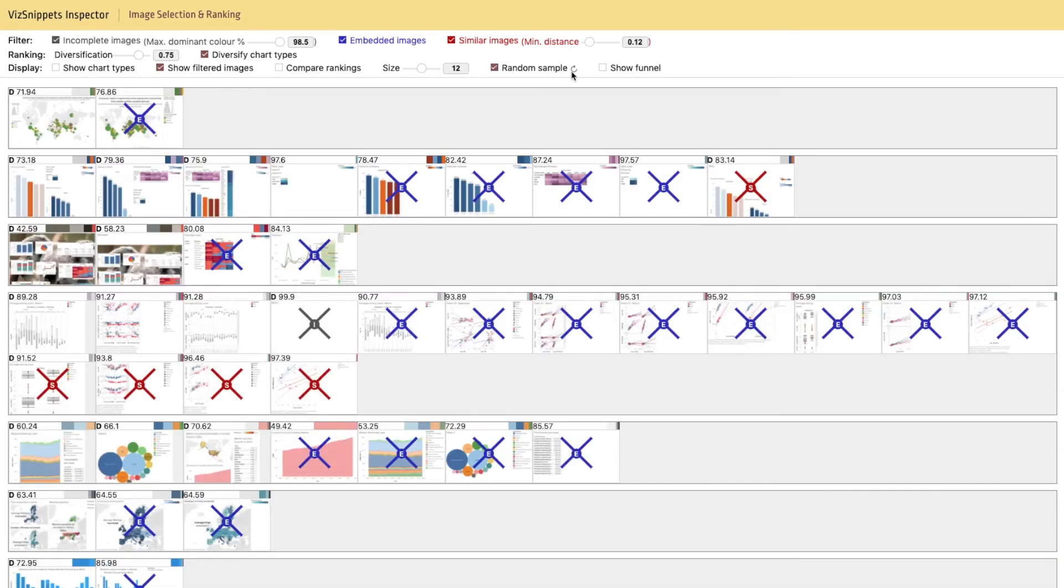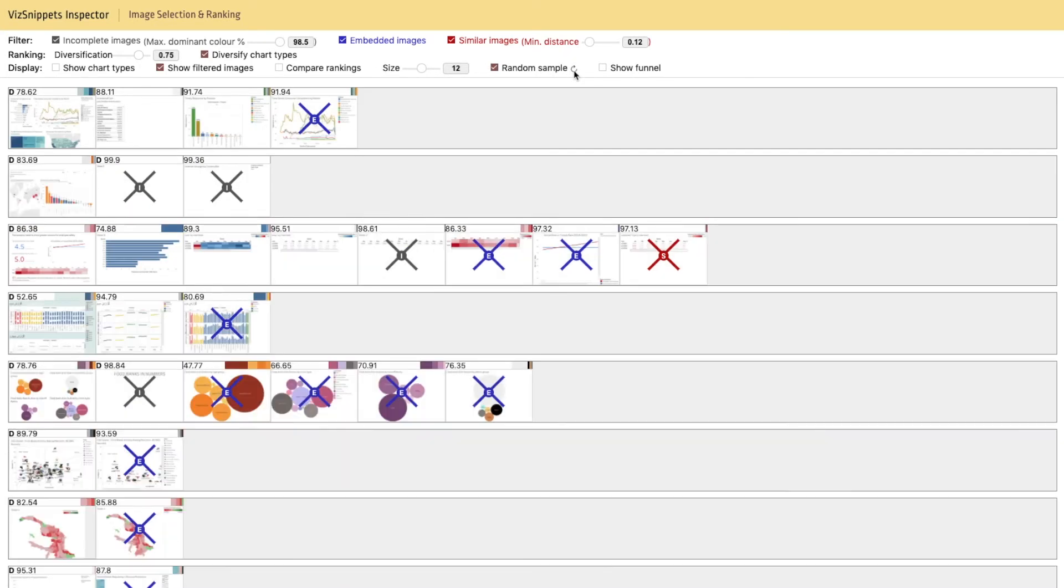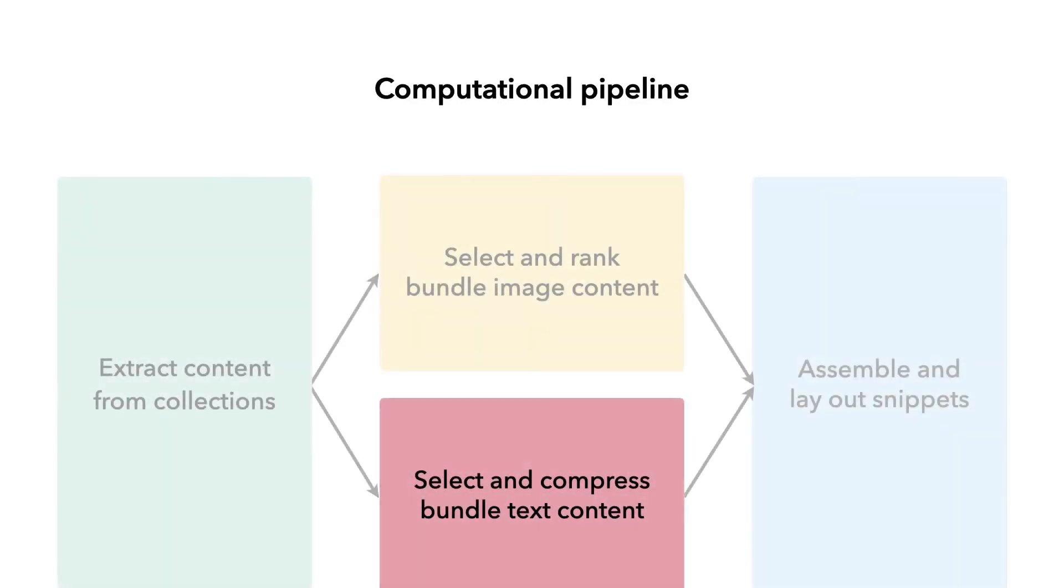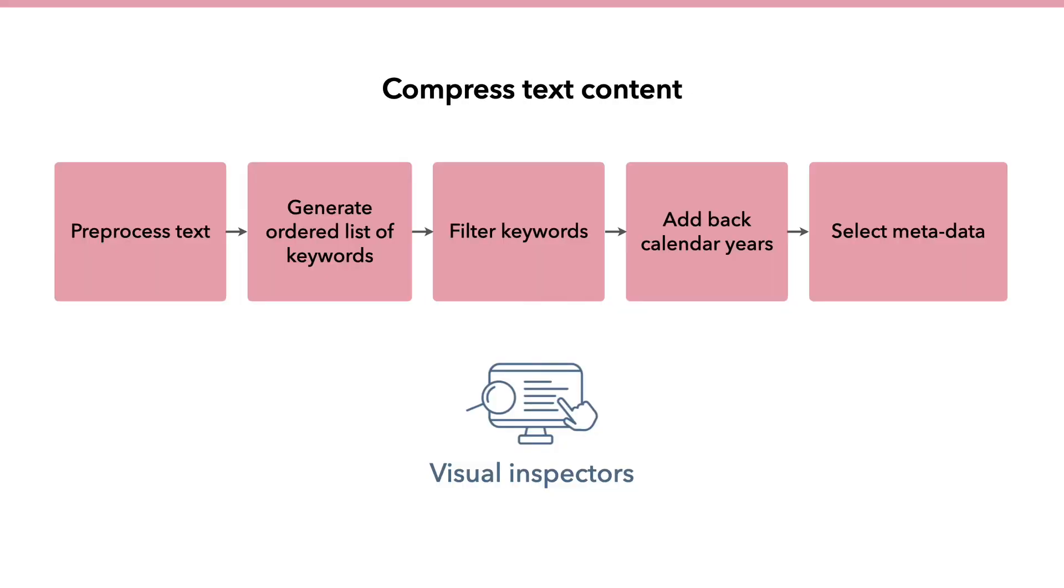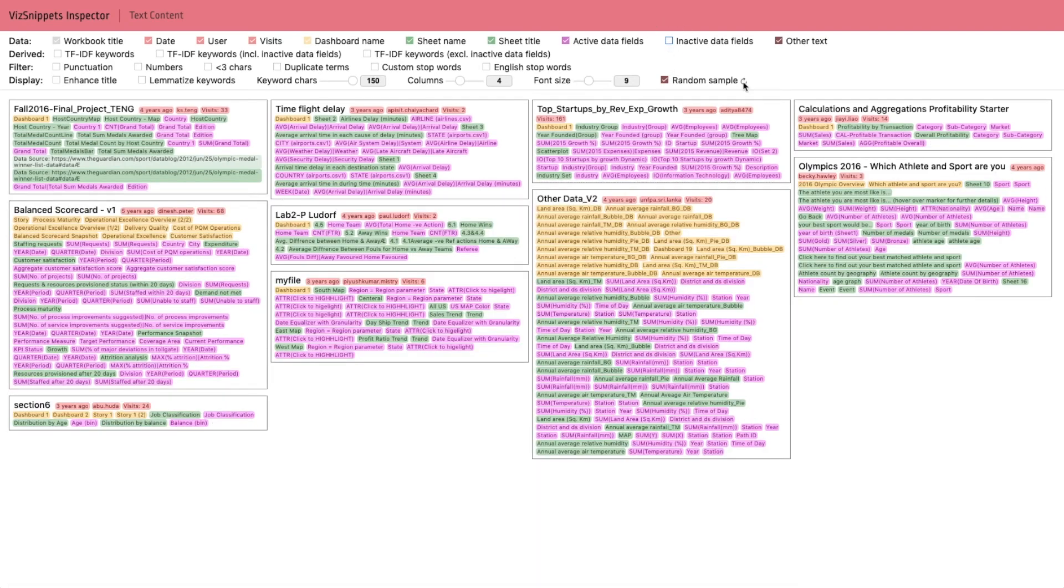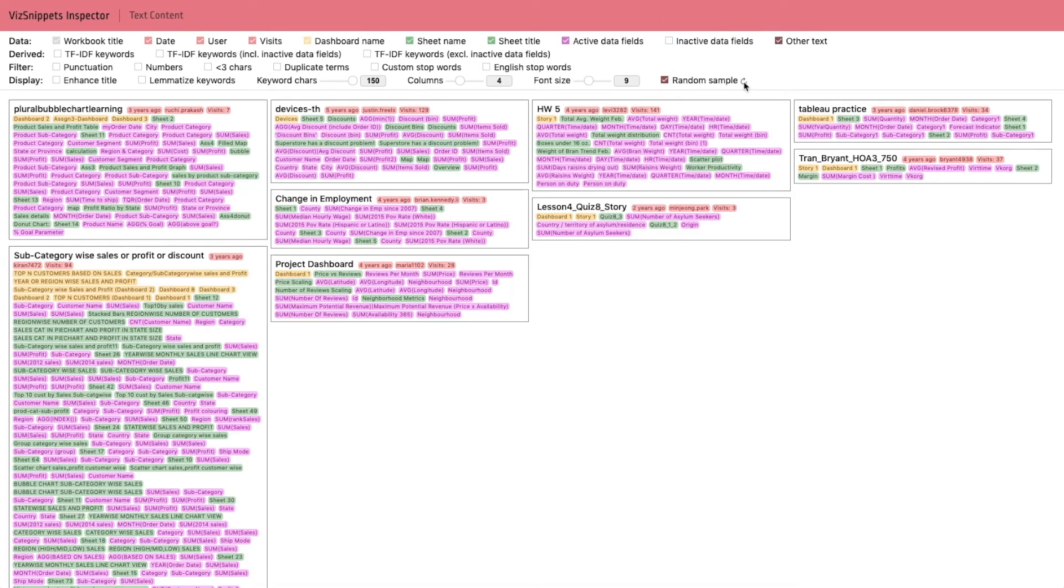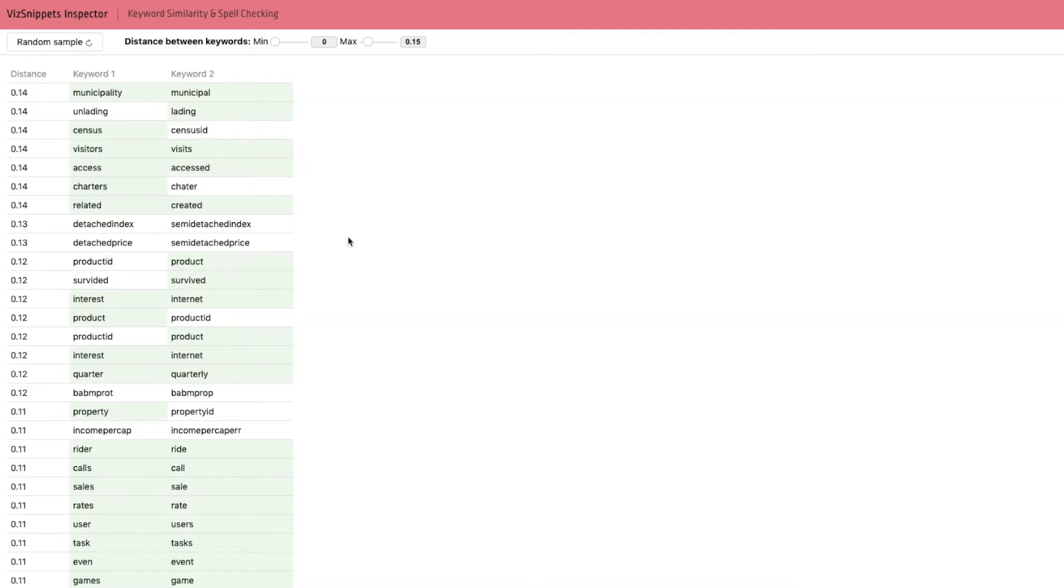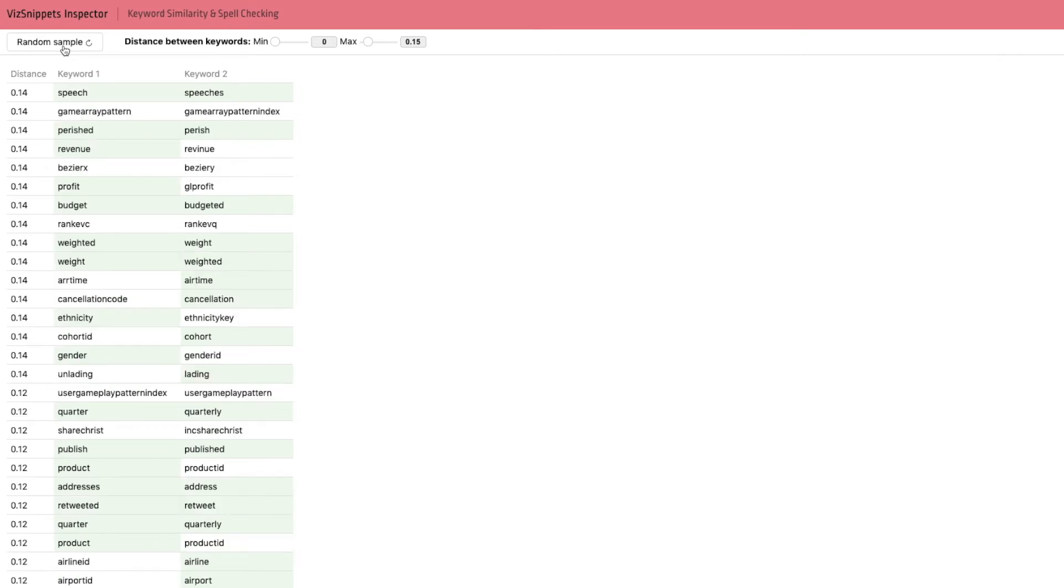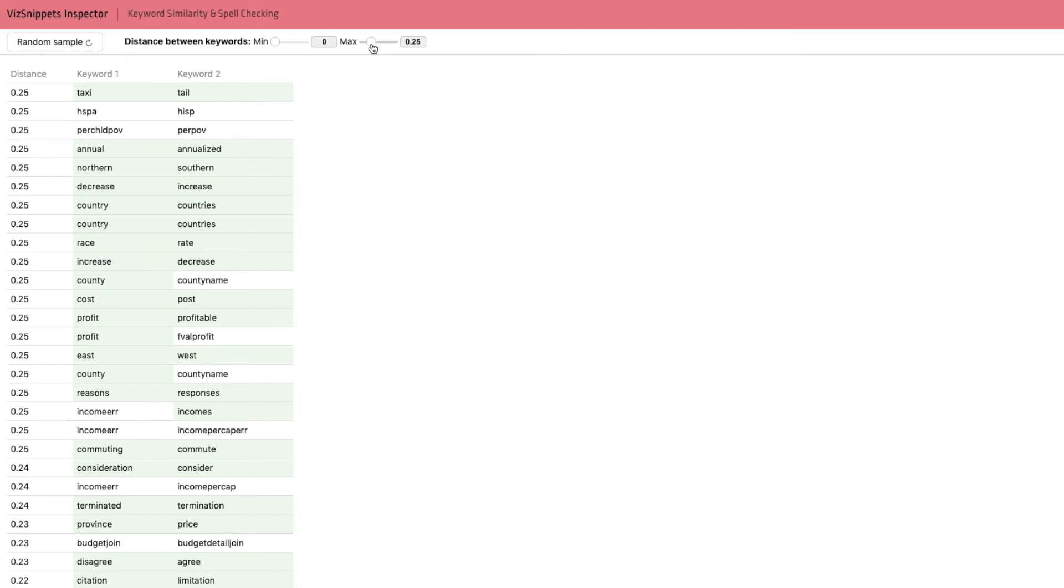With our pipeline, we are able to more truly capture the visual content of a bundle by including multiple images in a snippet. In terms of text content, we have also several steps in our pipeline and analyze models and parameters using lightweight visual inspectors. We investigate text that is getting extracted from bundles, and we inspect the similarity between generated keywords. By using the Levenshtein distance and a spell checker, we significantly improve the quality of the extracted keywords.